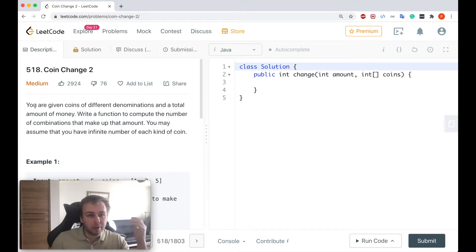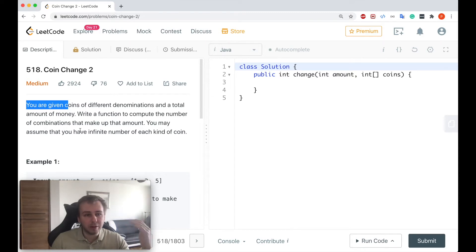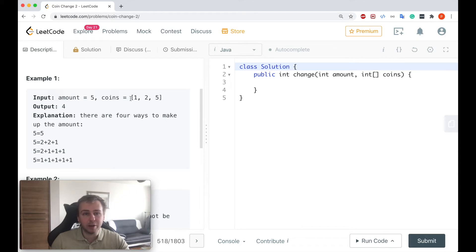So what do we need to do here? You're given coins of different denominations and a total amount of money. Write a function to compute the number of combinations that make up that amount. You might assume that you have an infinite number of each kind of coin. Here are some examples: imagine if amount equals 5 and we have coins of denominations 1, 2, and 5. The output should be 4.